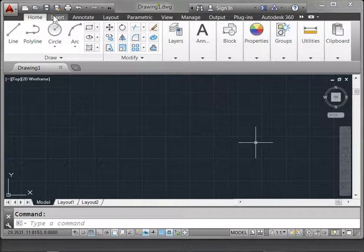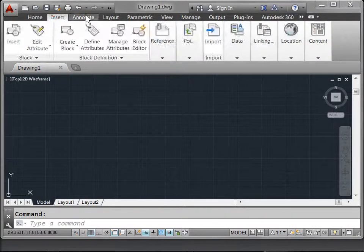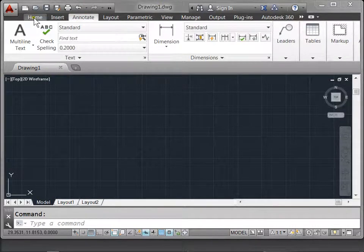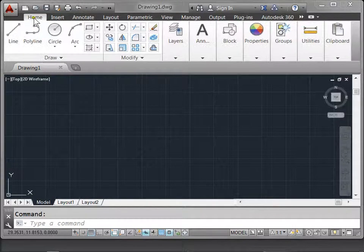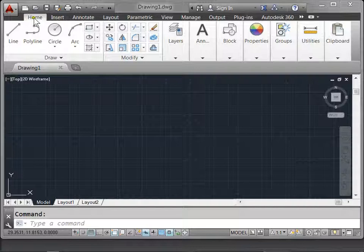AutoCAD has many ways to display the ribbon. Find the way that suits you best.